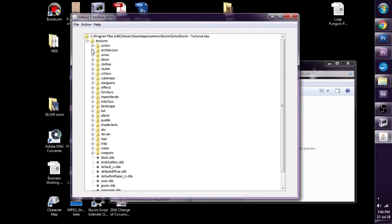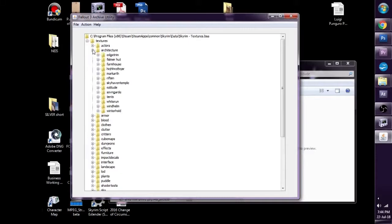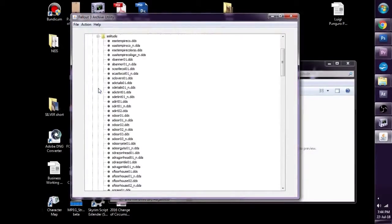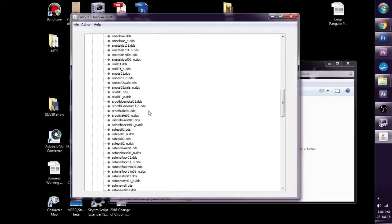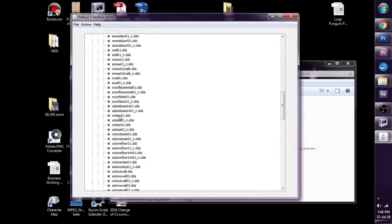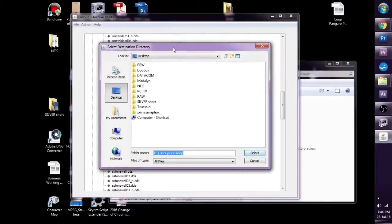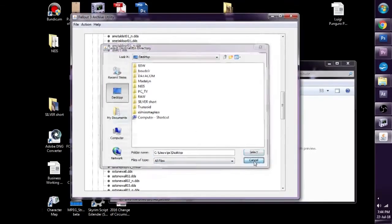Now we've got two choices. We can export one by one. For example, we can go to Architecture, Solitude, Stone Steps, Control Click Stone Steps Normal Map. And we can go to Action, Extract Selected Files. It will give us an opportunity to extract the selected files. We could do that.